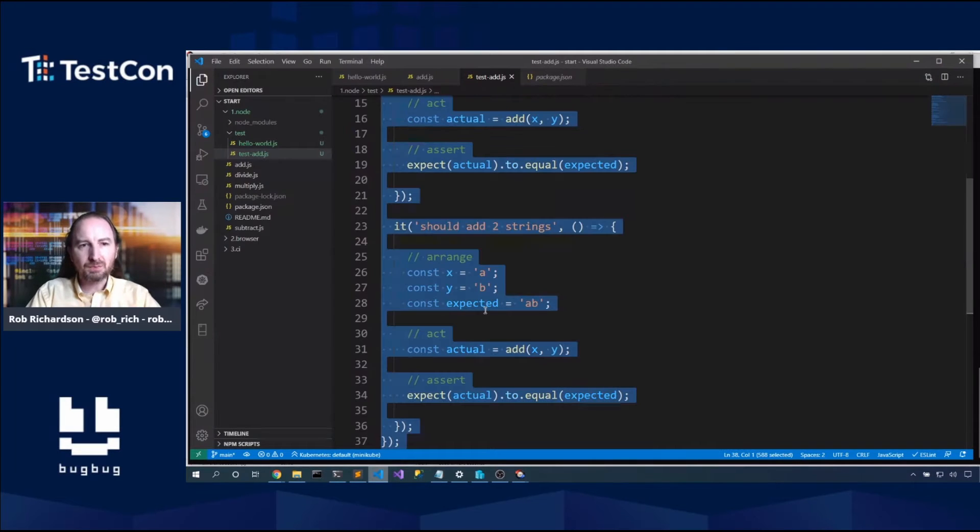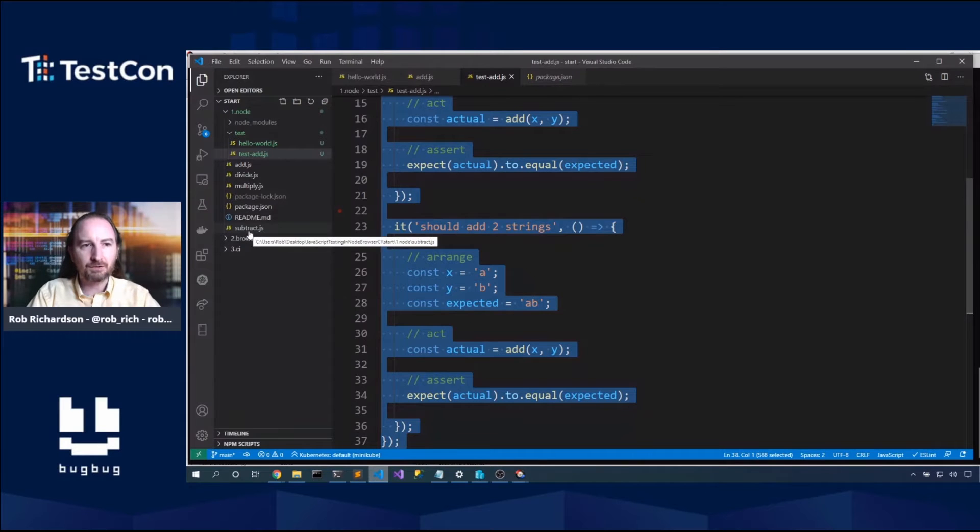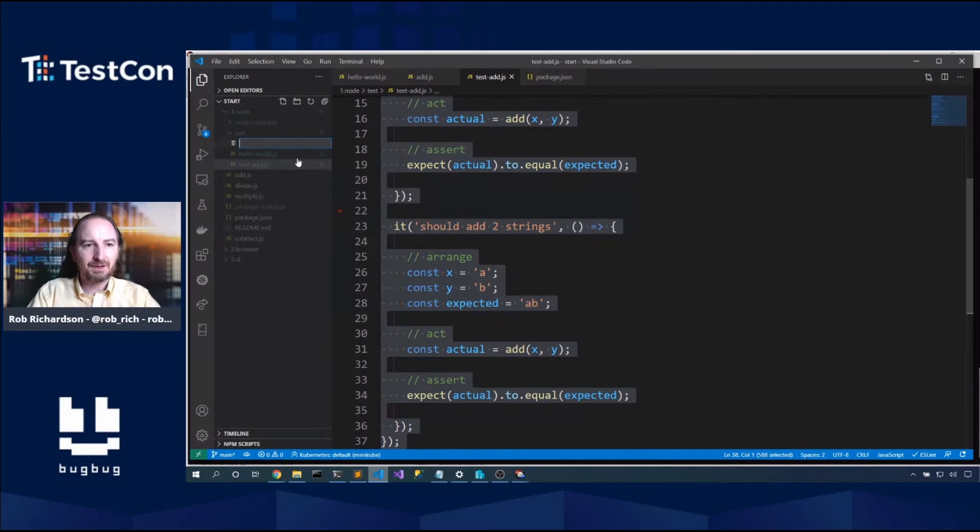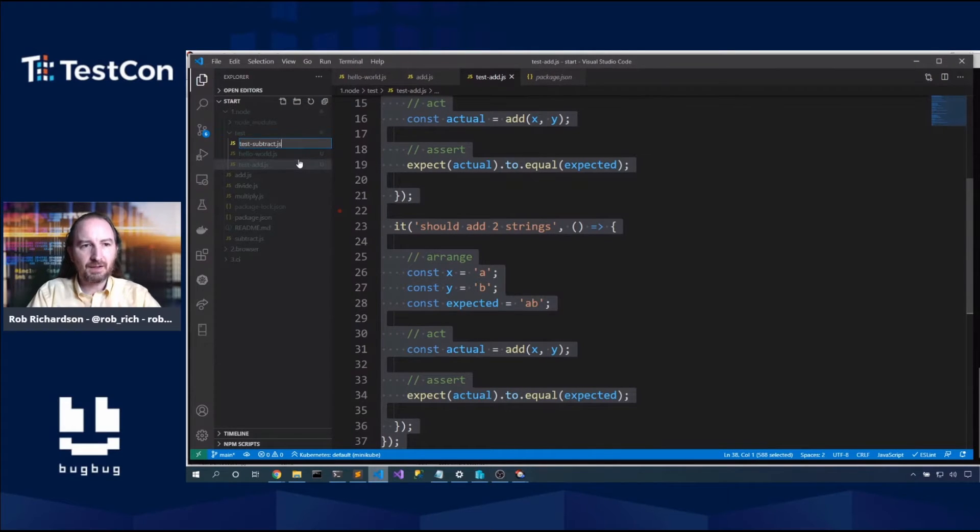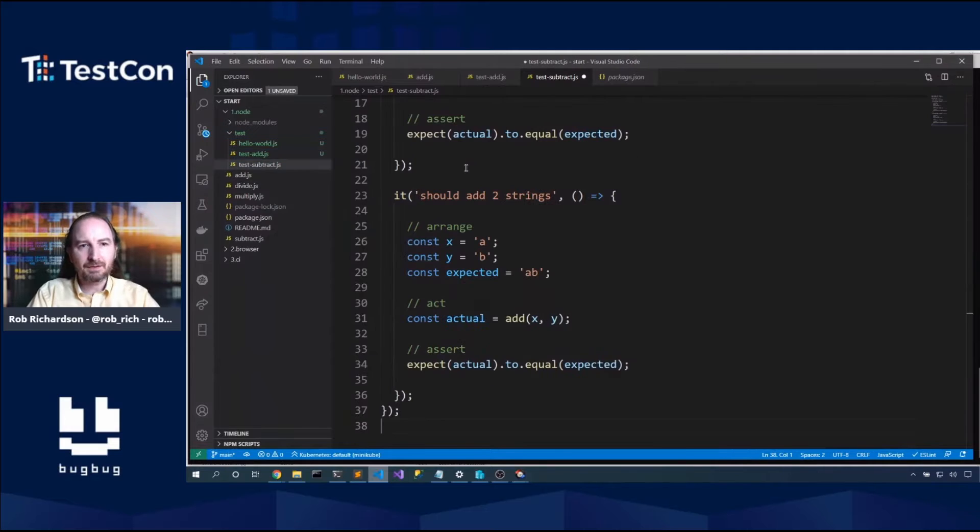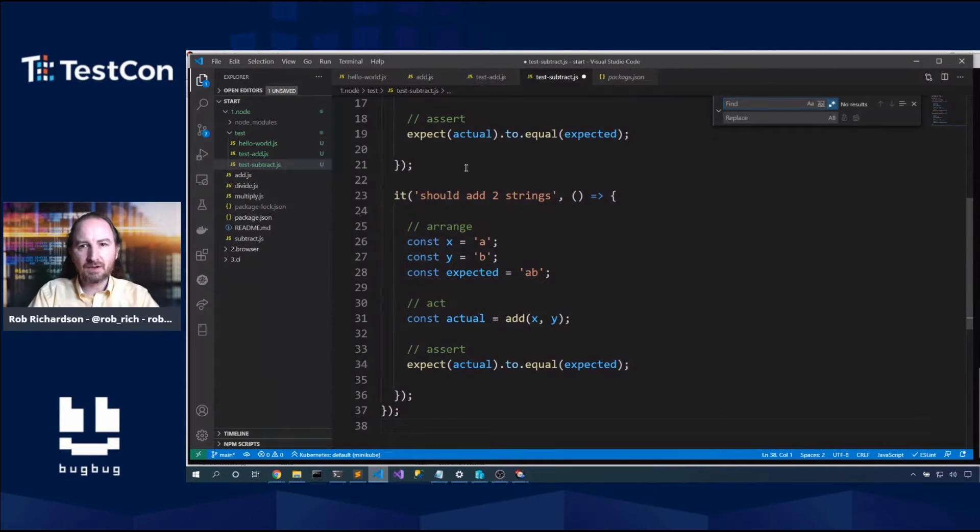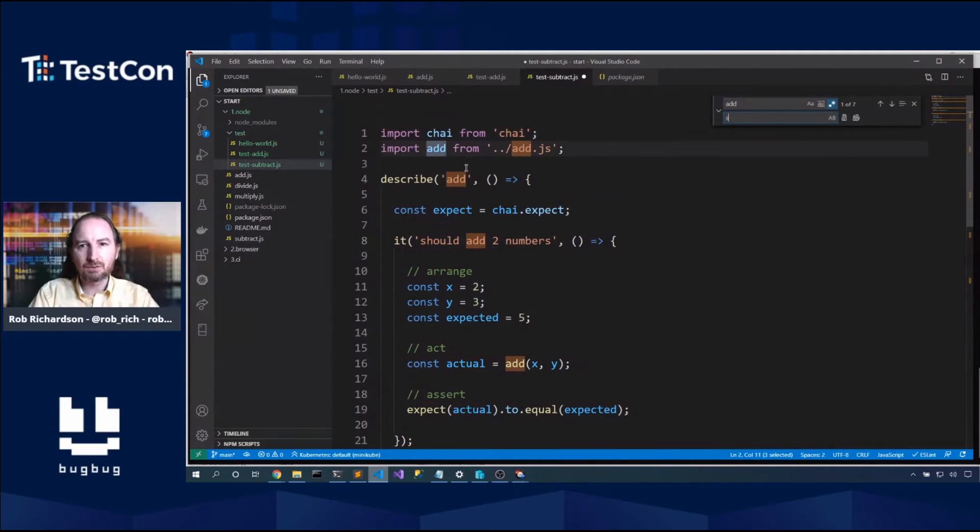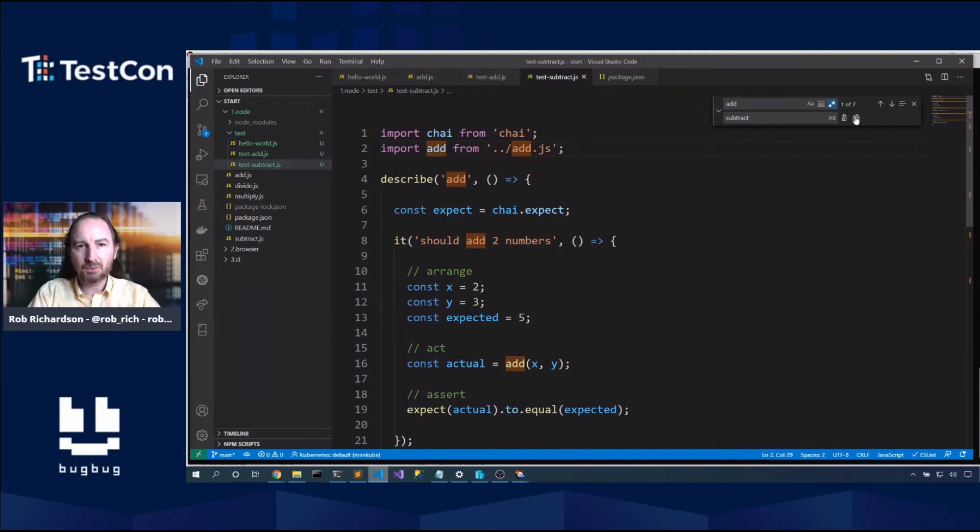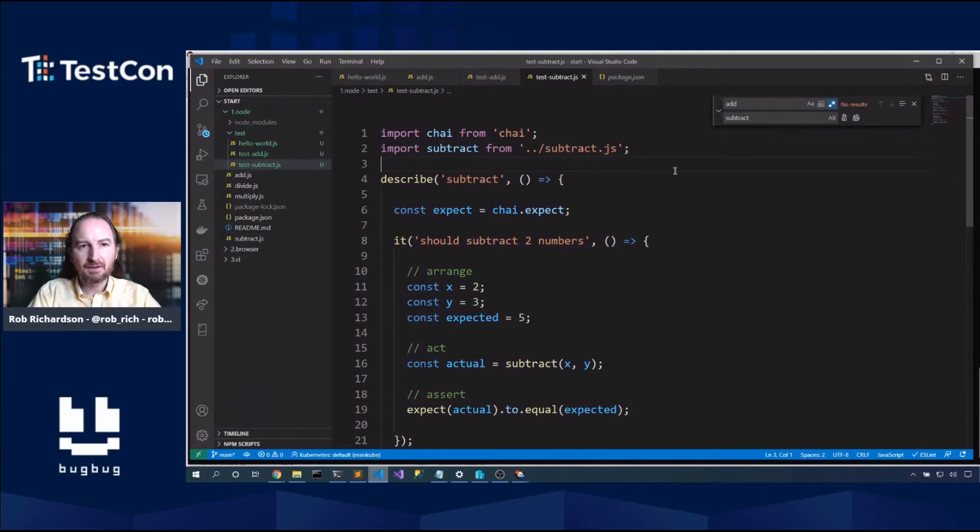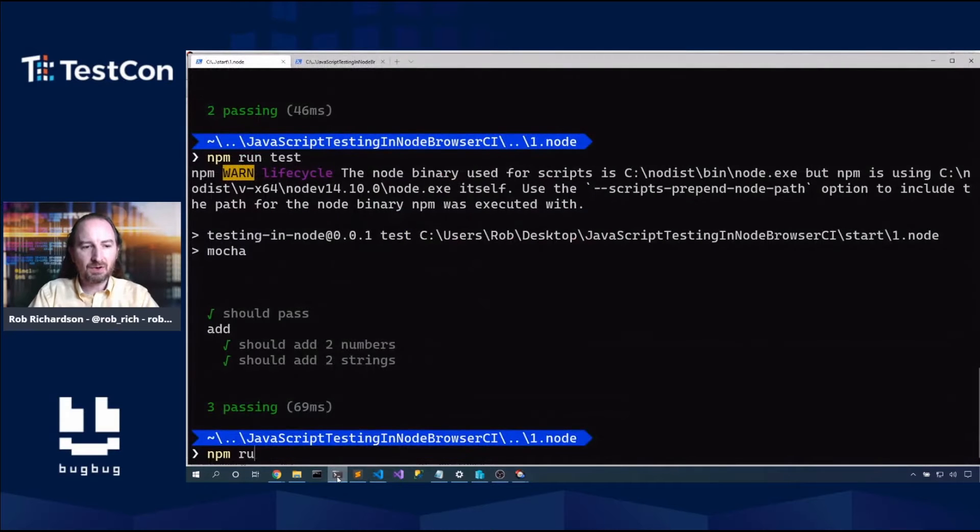So it should add two strings. Let's say this is A and this is B. And now we expect it to add A and B. NPM run test. And we can see that now that test is running both of those. Here in this add group, we have both tests passing.